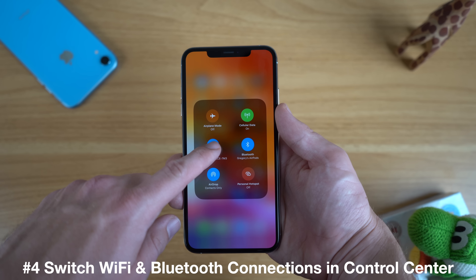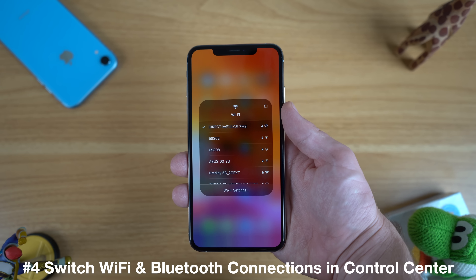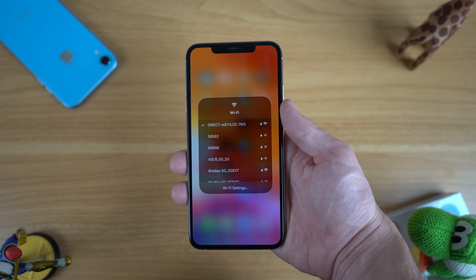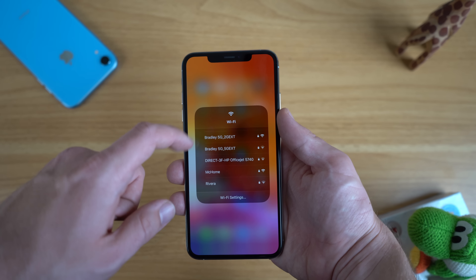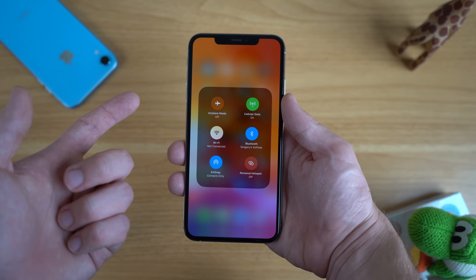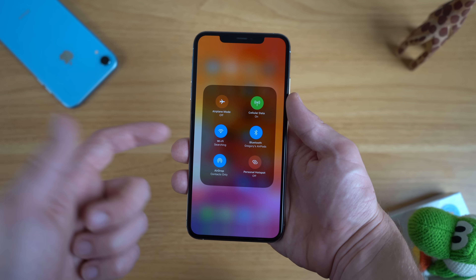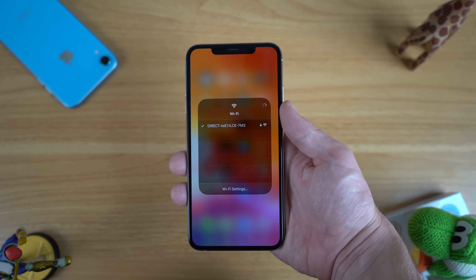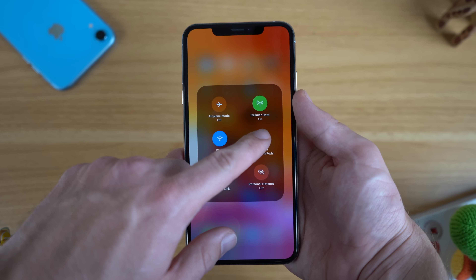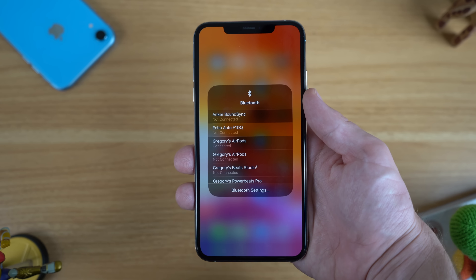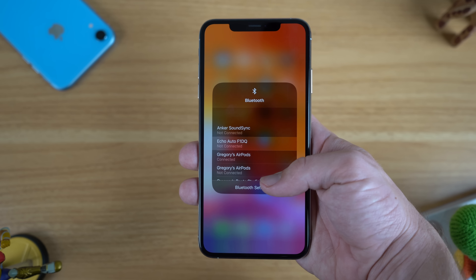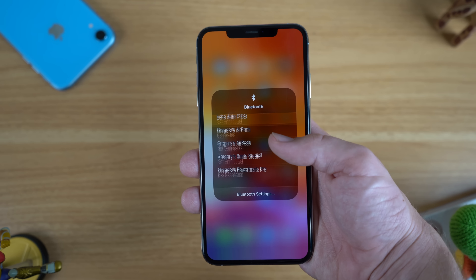iOS 13 also adds new functionality to long pressing or 3D touching the Wi-Fi and Bluetooth settings in control center. Previously all you could do was toggle these settings on or off, but now you can long press to get a list of your Wi-Fi networks or a list of your Bluetooth devices, so you can quickly change these settings without having to dig through the settings menu.